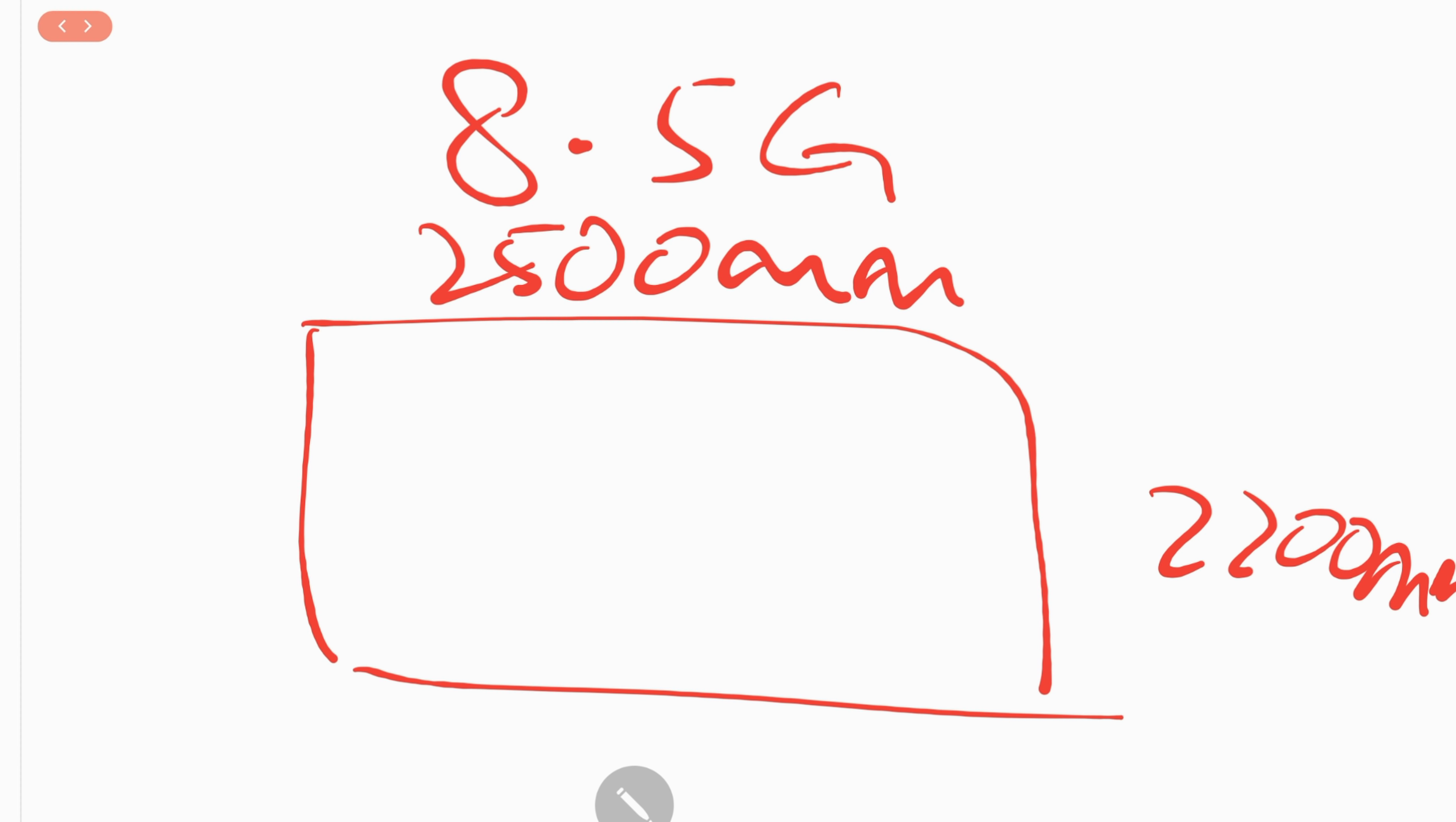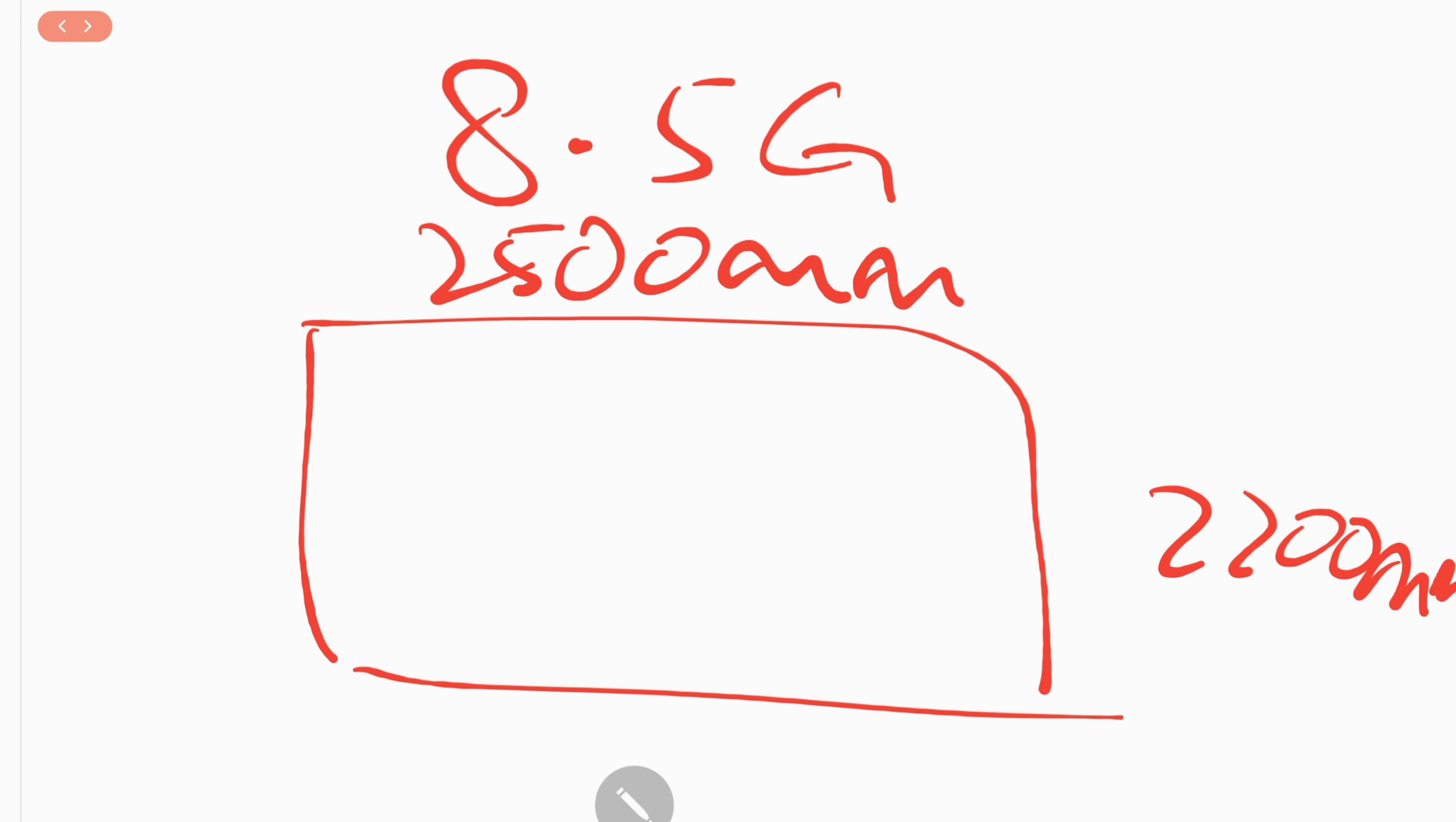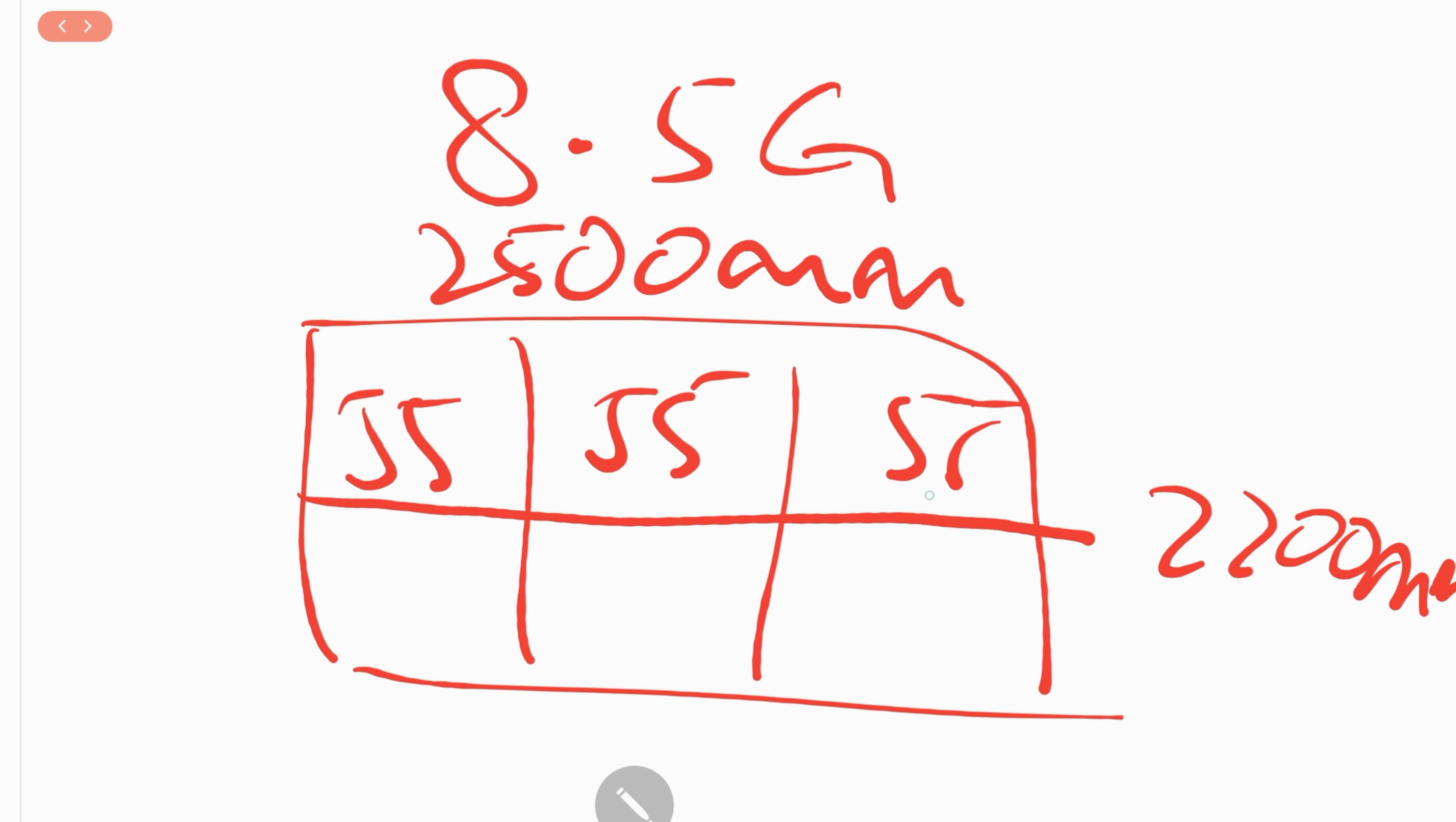Before LG Display actually adopted multi-model glass technology, multi-model glass means that the glass can be cut into different sizes. If you don't use multi-model glass technology, this means you have to cut the same size panel out of each mother glass. Before LG Display implemented multi-model glass technology or MMG technology at their Guangzhou factory, they had to cut the same size of OLED panel from each mother glass. If you want to cut 55-inch screens, you can divide this mother glass into 6 pieces. The utilization is actually quite high, around 91%.